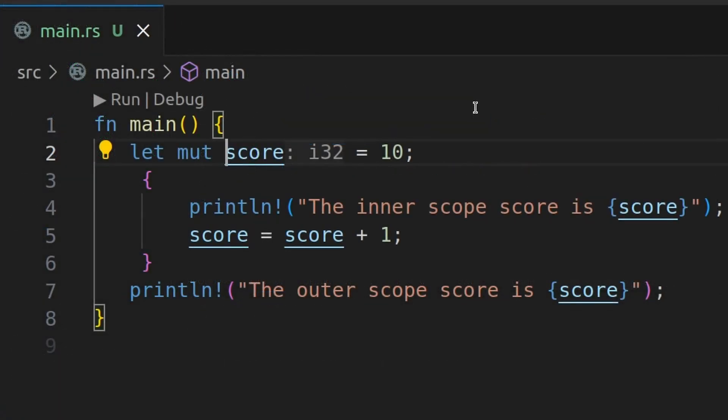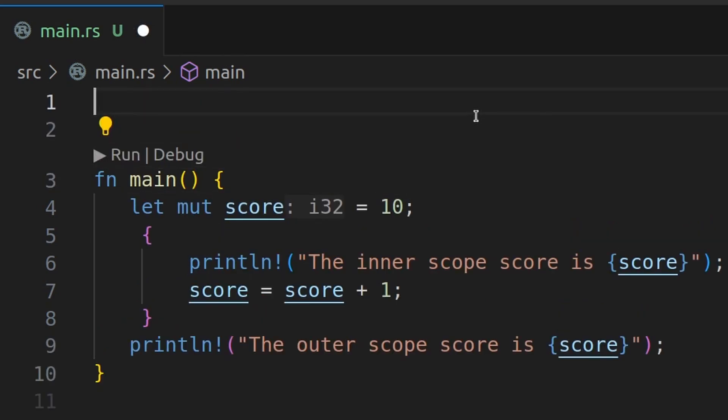We can also create something called a constant. And constants are like immutable variables, but they must be declared with the const keyword and their values must be known as compile time. Contrast this with immutable variables that can have values determined at runtime, but cannot be changed after initialization.